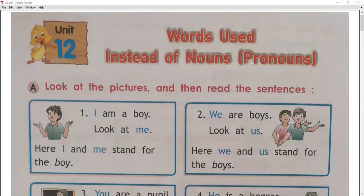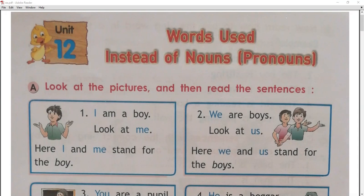In our today's class, we are going to do our next chapter. Chapter 12: Word used instead of noun. That means, the words that we use instead of a noun — what do we call them? Pronouns.